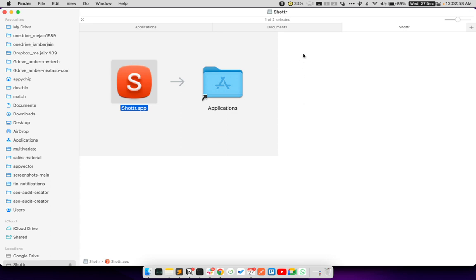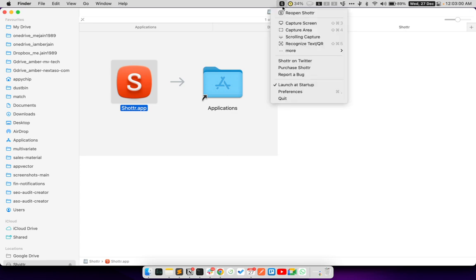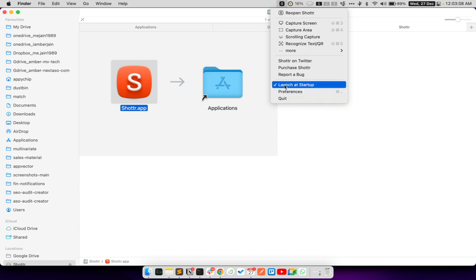Once Shottr is opened, you will see this icon for Shottr in your top menu bar of your Mac operating system. So make sure that the option to launch at startup is selected here, and then click on preferences.